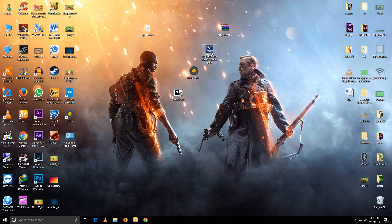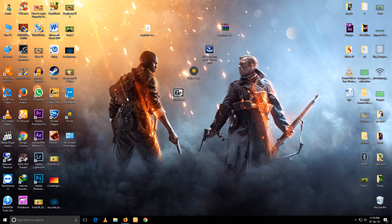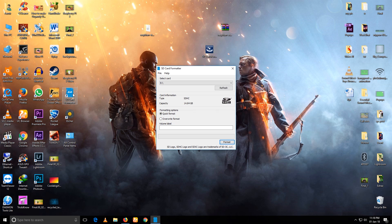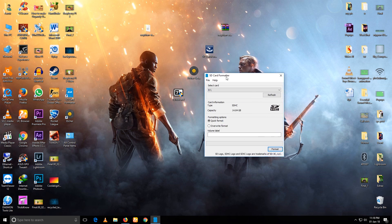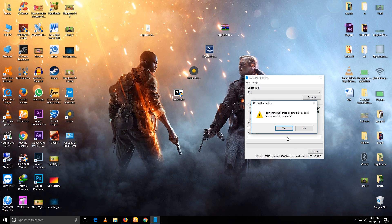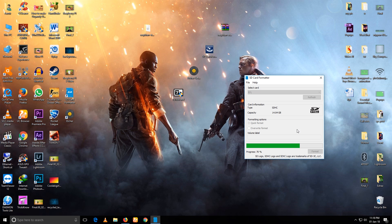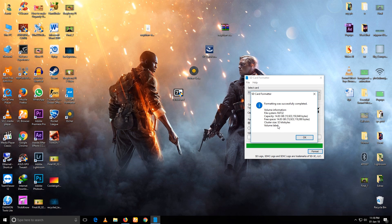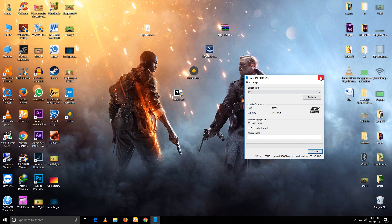Install the SD card formatter. I have already installed it. Now here select your memory card. Actually it's already selected. Just click on format. Then click on yes. Formatting completed. Now close it.